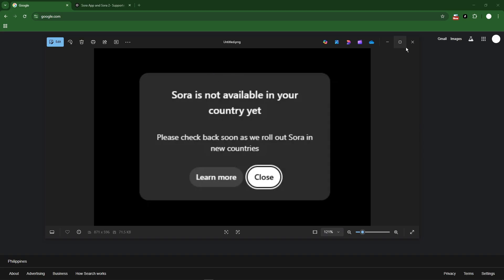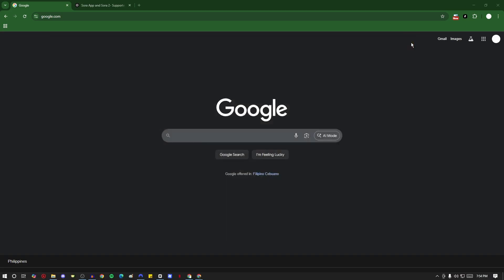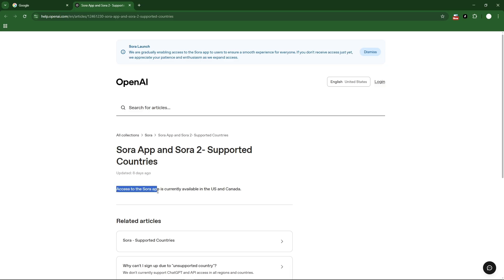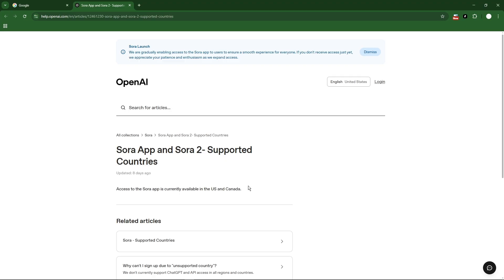Before we solve it, let's first know what the error is. The error is basically the application is not available in your country. It was just updated 8 days ago, so access to the Sora application or Sora 2 supported countries are only available for US and Canada. That means you cannot sign up or use Sora 2 if you're not inside US or Canada.